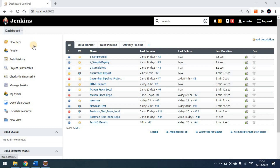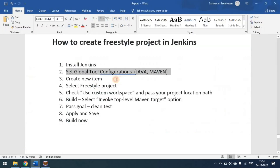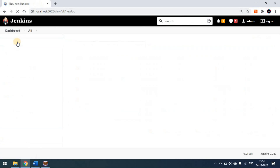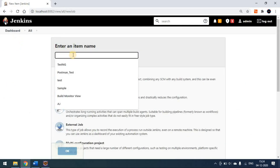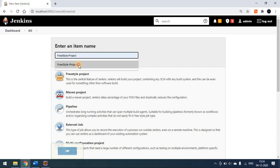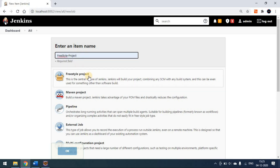Once the Global Tool Configuration setup is done, come to the dashboard. Now we have to create a new item using the freestyle project. Click on 'Create New Item', name it — for example, 'freestyle project' — then click on the Freestyle Project option and click OK.